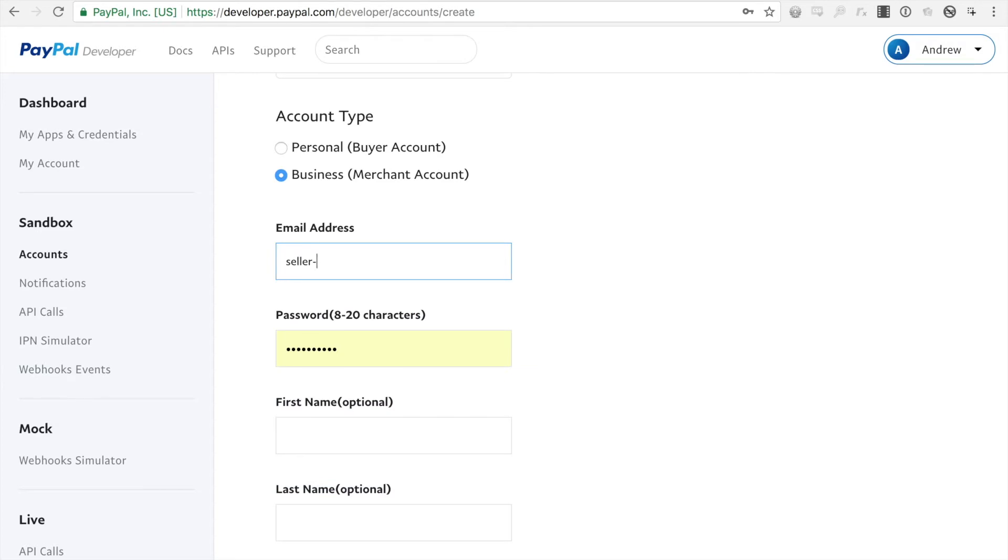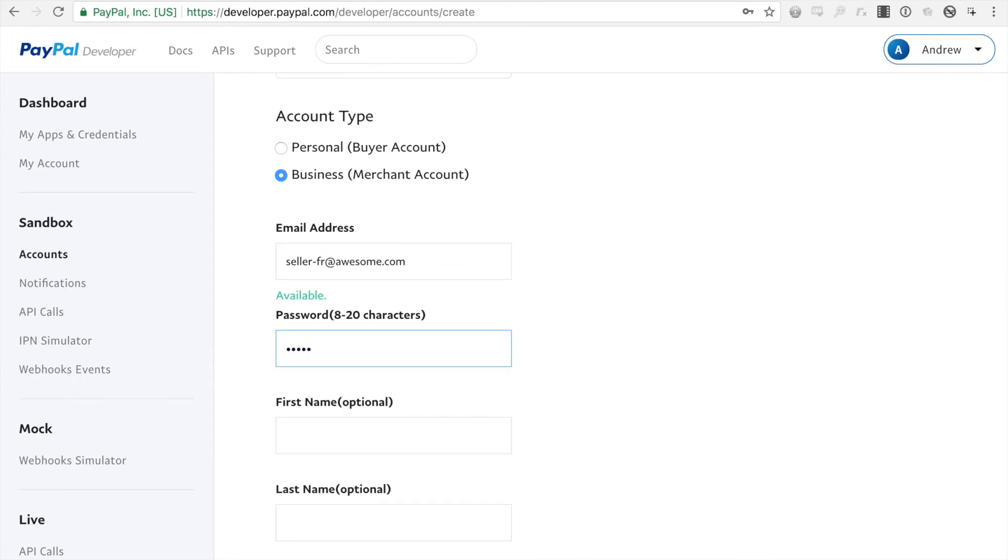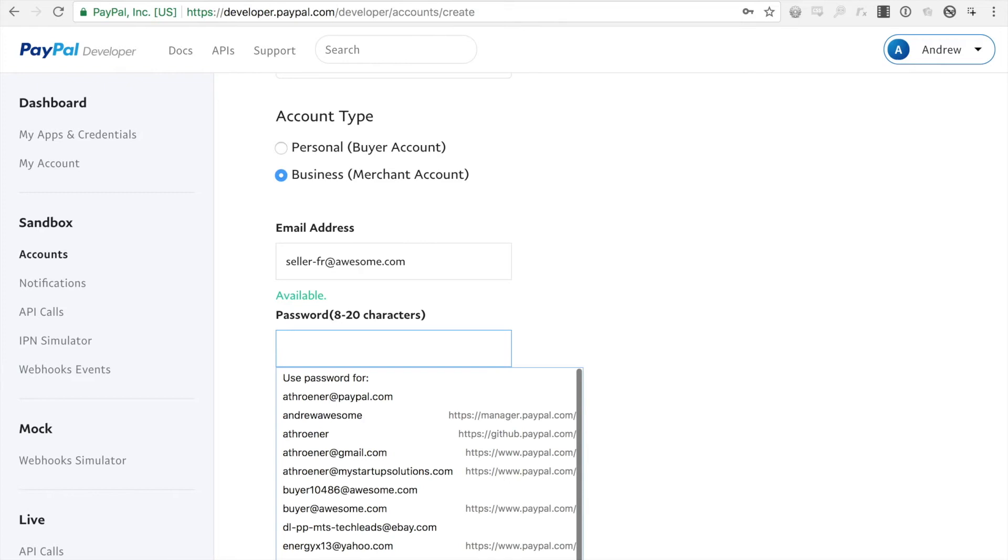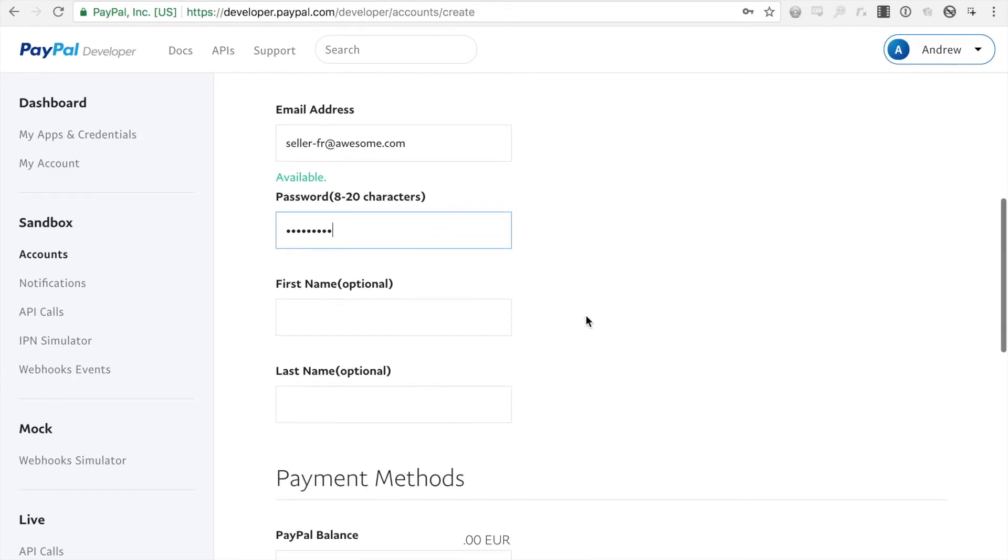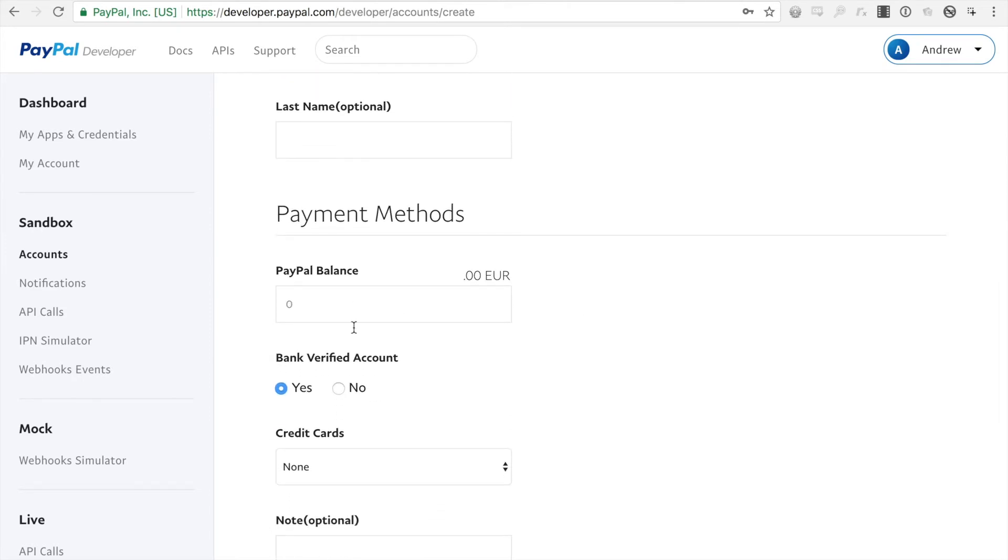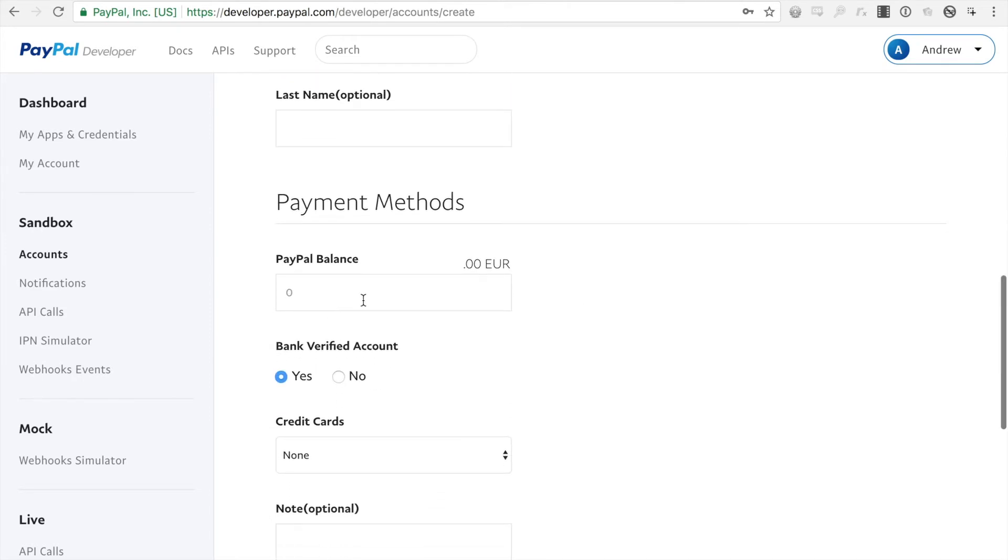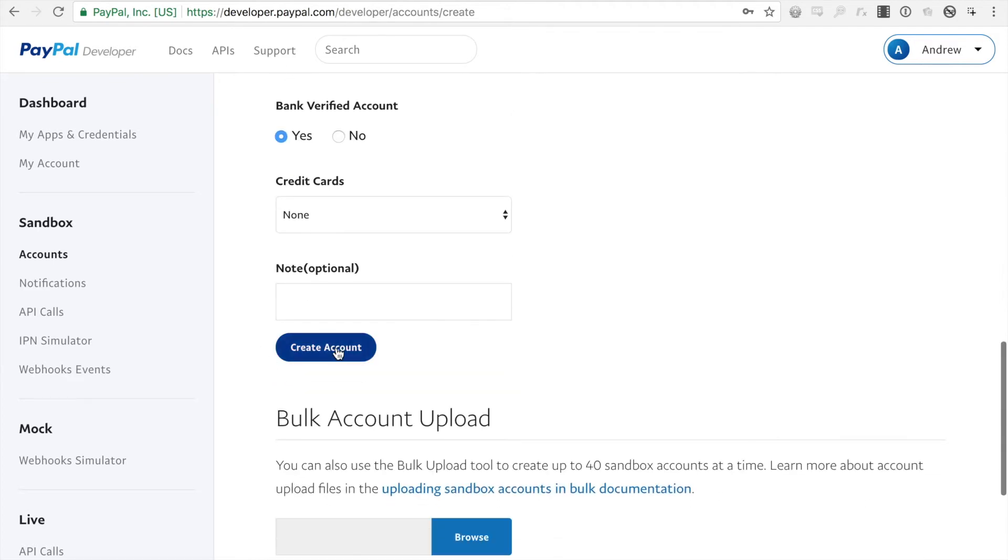So for me, I'm just going to do sellerfr at awesome.com. Password can be anything you want. You can set a PayPal balance if you want, bank account verified, any credit card you want. So I'm just going to create the account.